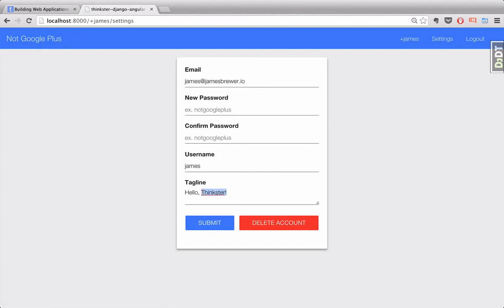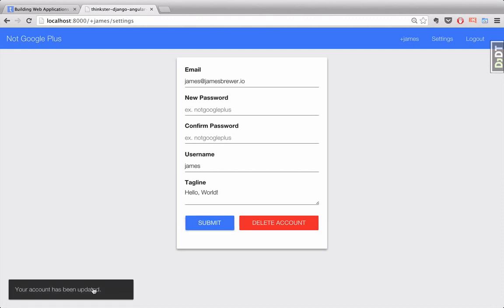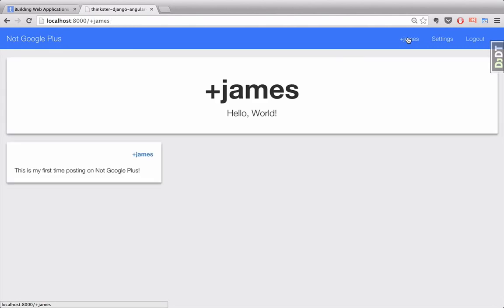So, instead of Hello Thinkster, we'll have Hello World. Let me submit that. It tells us our account has been updated. We can go back here. We'll see that the new tagline is in place.